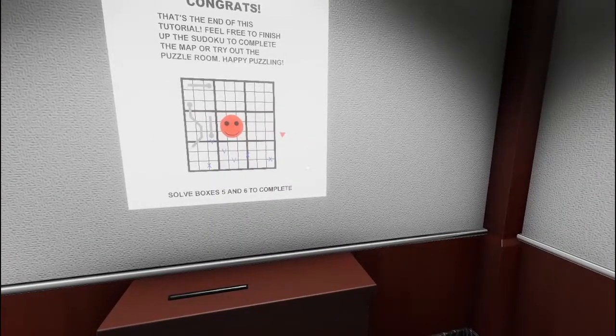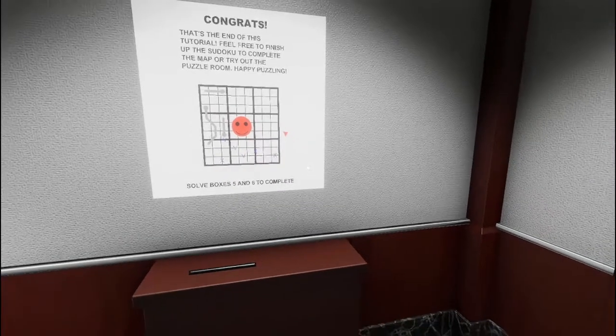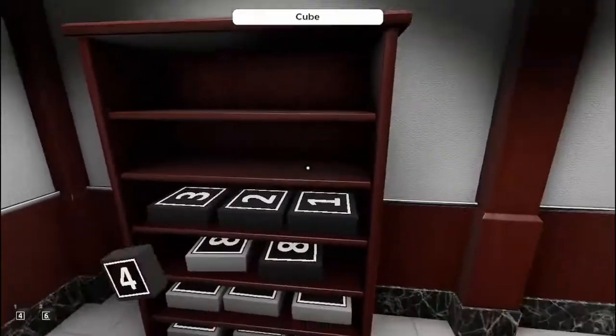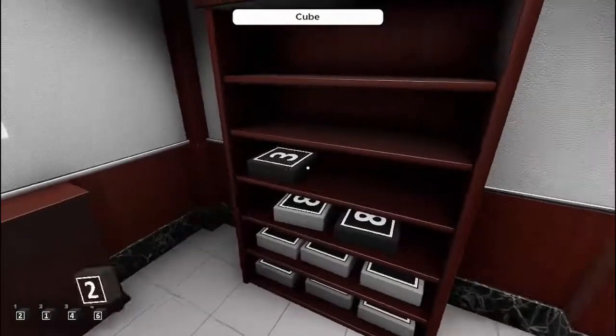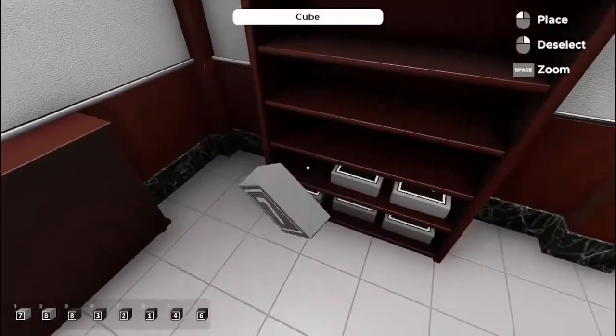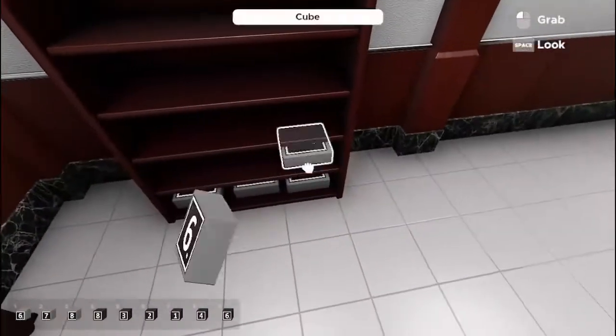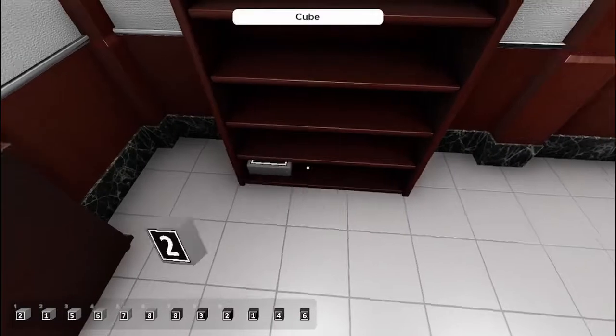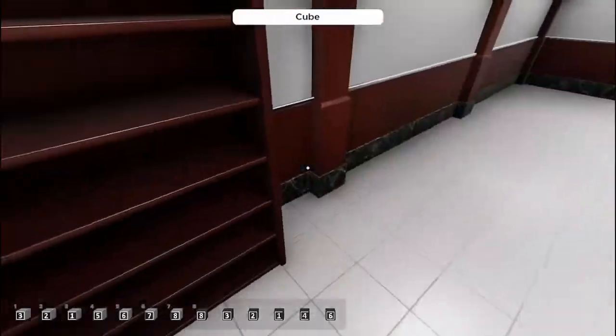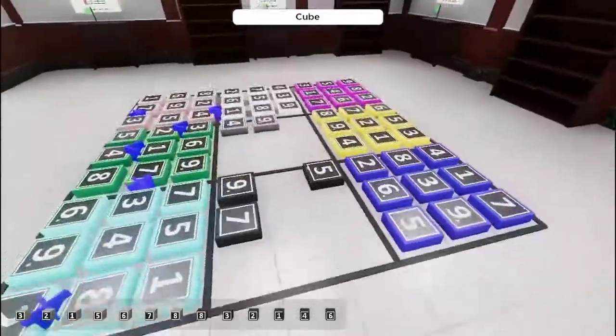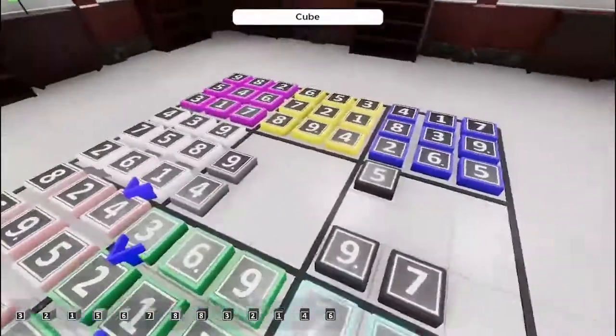Congrats, that's the end of the tutorial. You're free to finish the Sudoku to complete the map or try out the puzzle. Happy puzzling. So let's go ahead and finish this section.